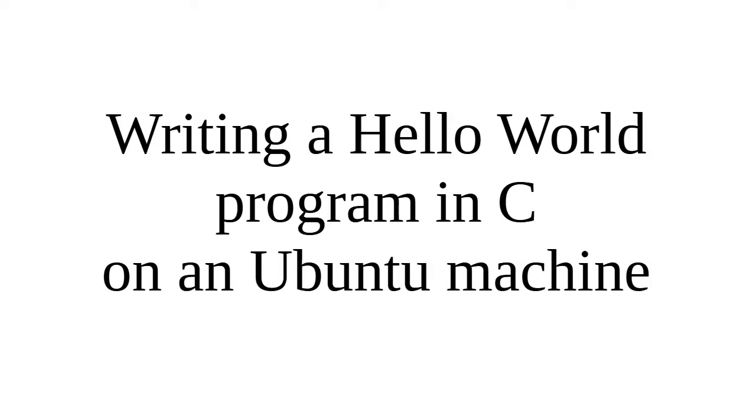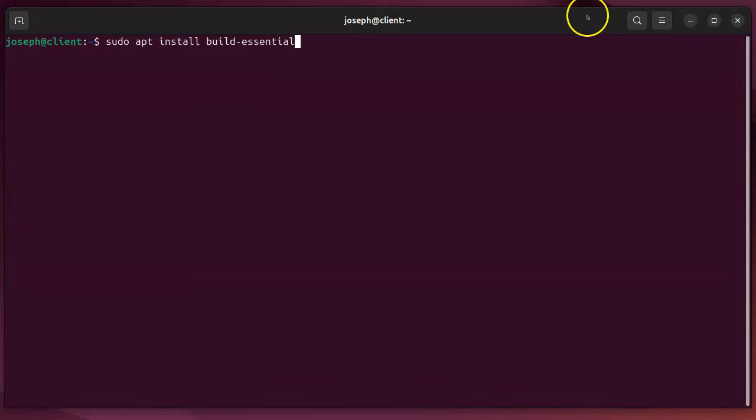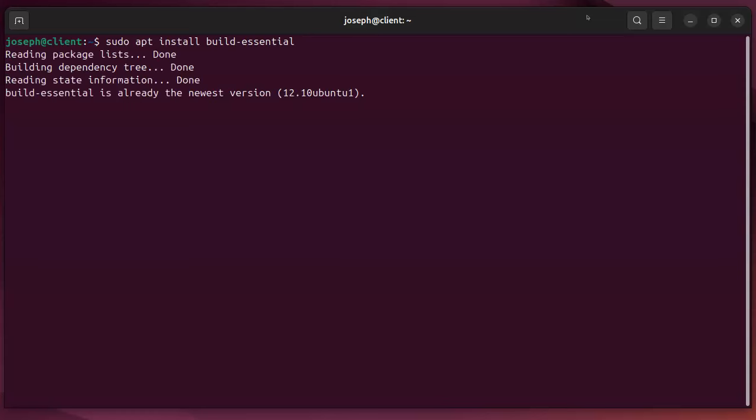Let's look at how to write a Hello World program in C on an Ubuntu machine. First of all, I need to make sure I have the compiler installed and all other essentials. That is with a build-essential package which has dependencies that include the compiler and other things like that. So I go ahead and run this. It's already installed and so it's there and we're good to go.